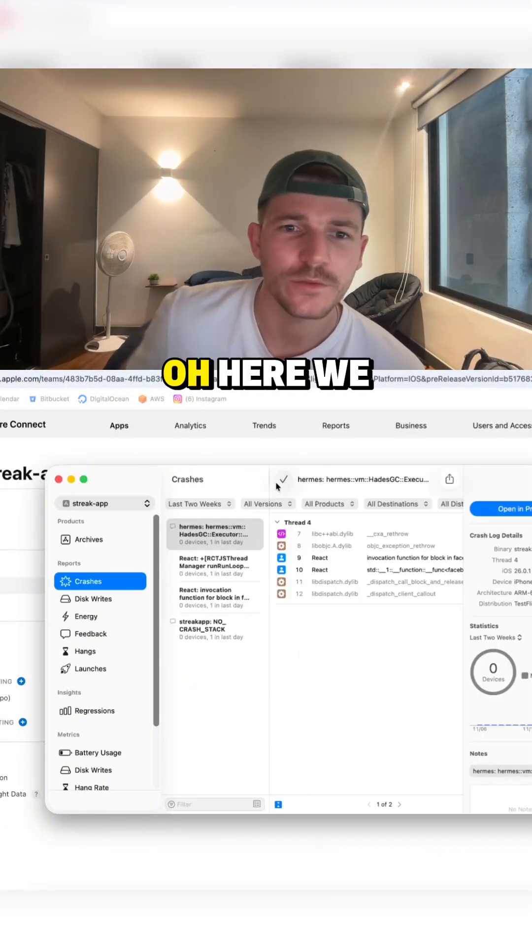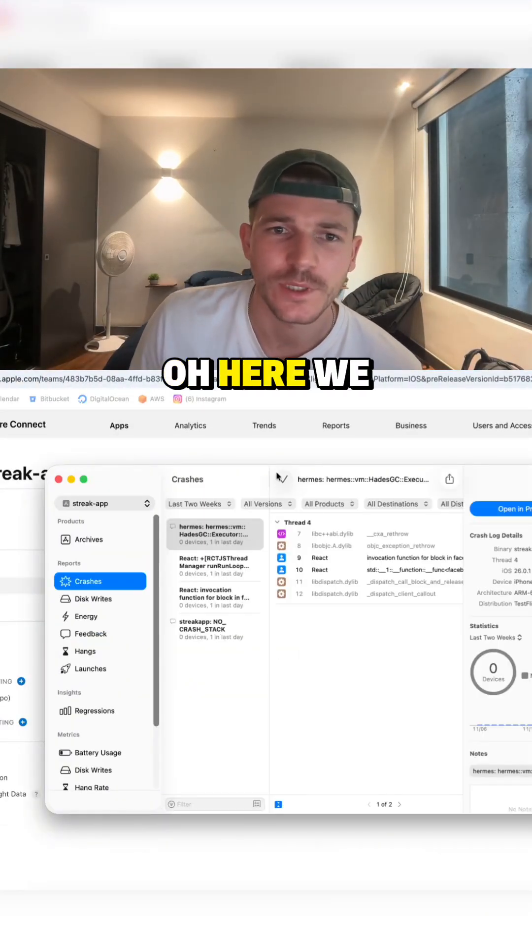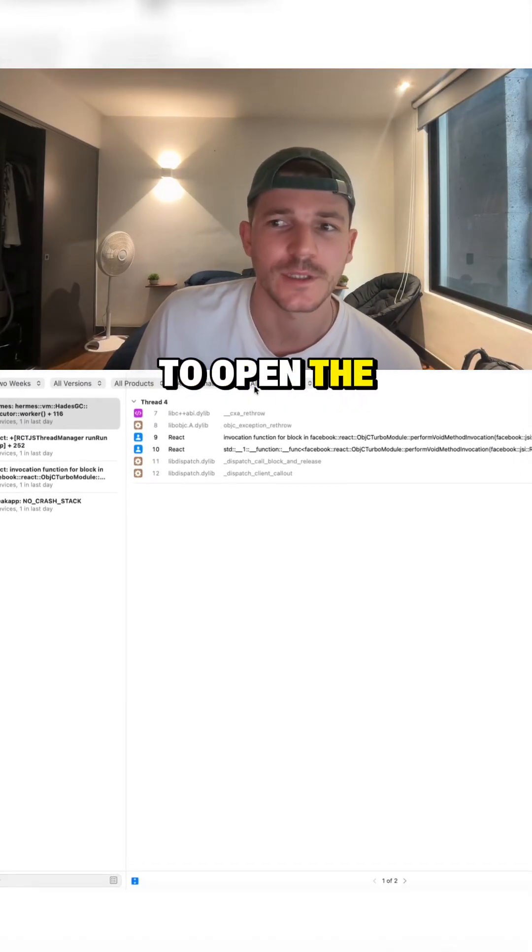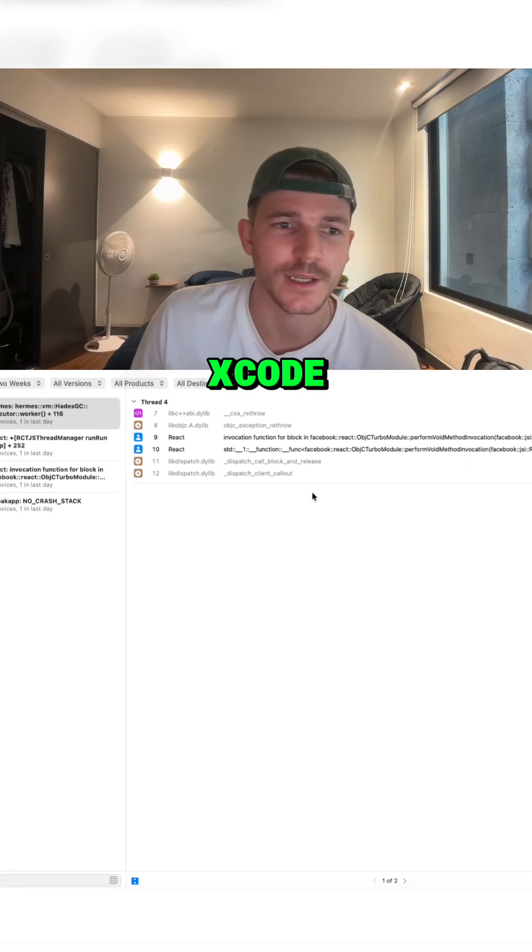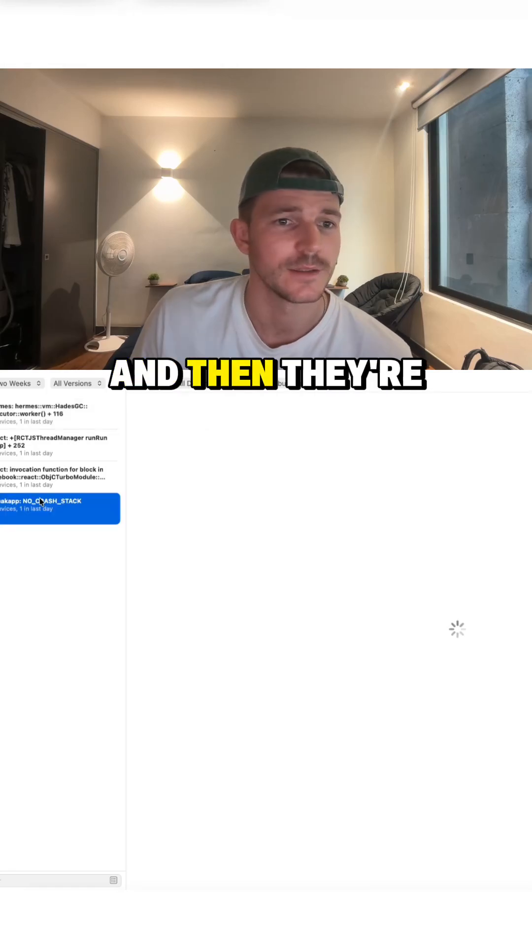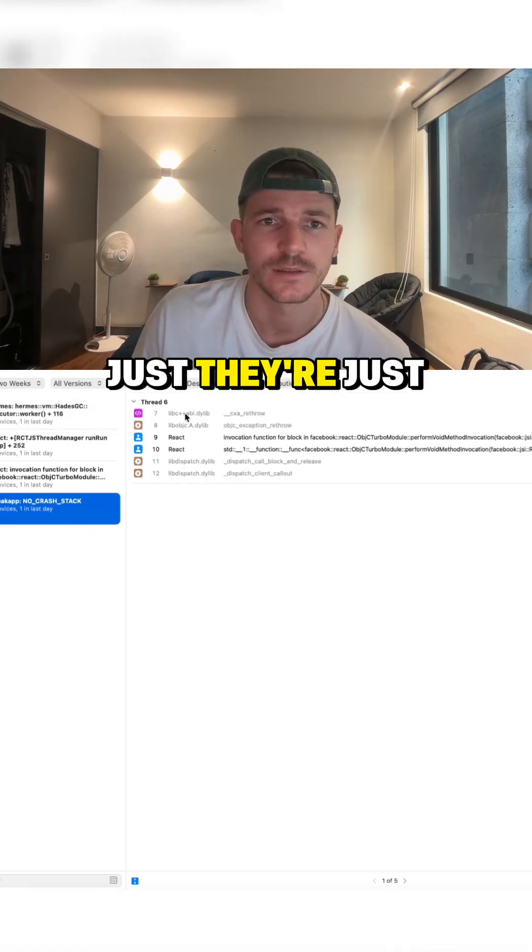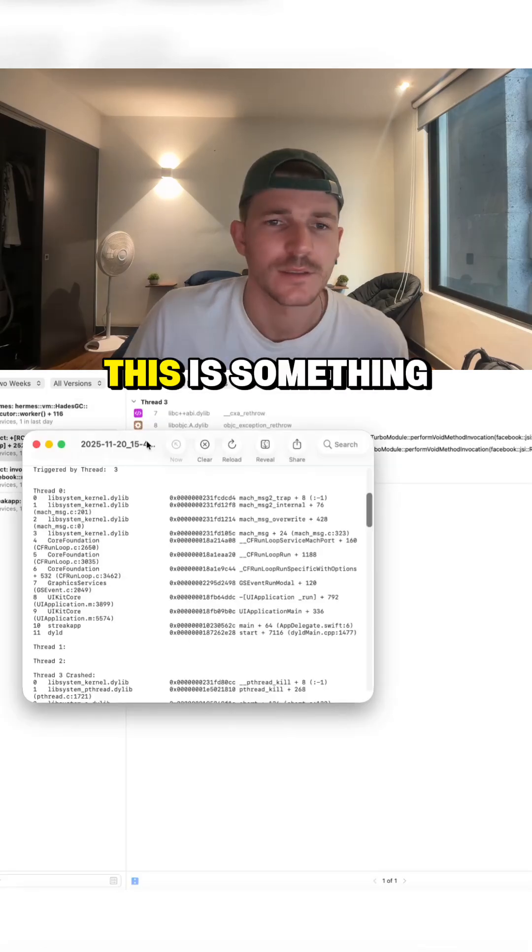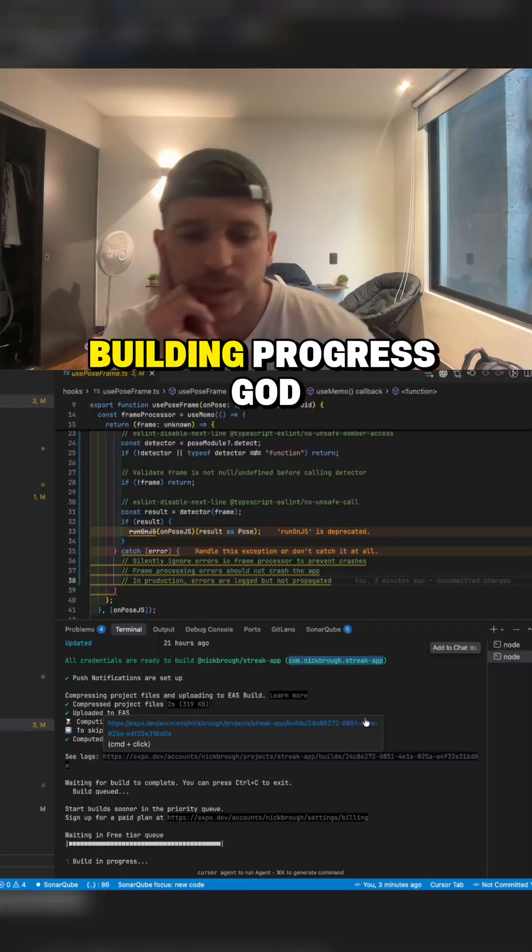Ooh, here we go. Right, so you have to open the crash log in Expo and then they're just there. This is something.